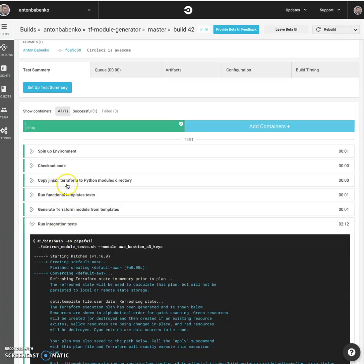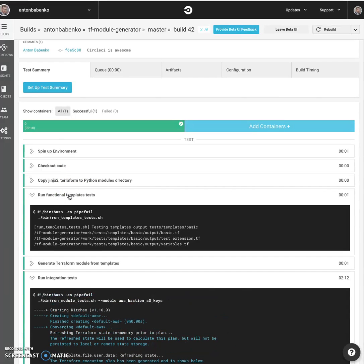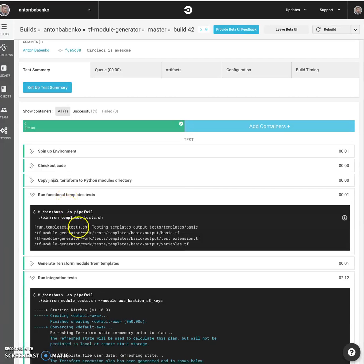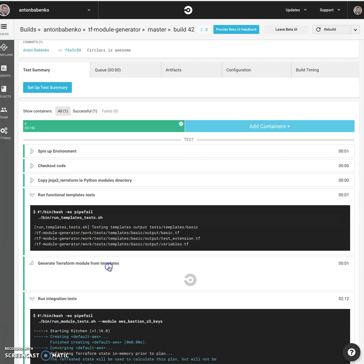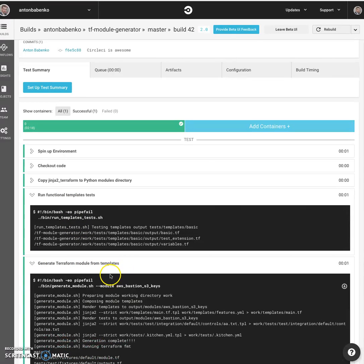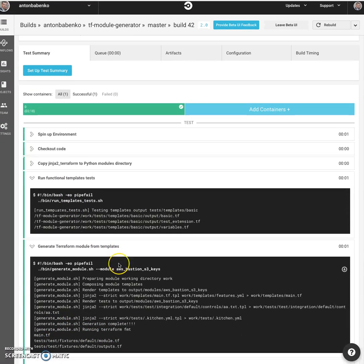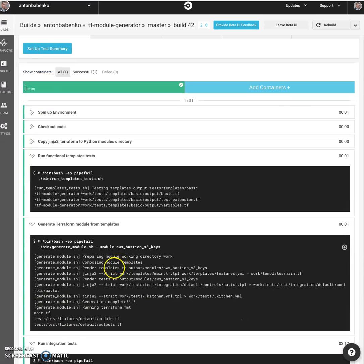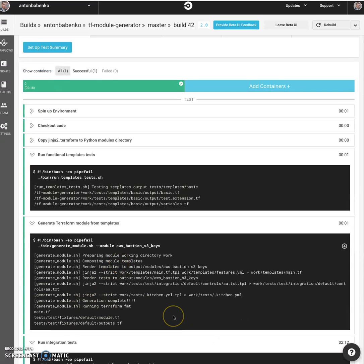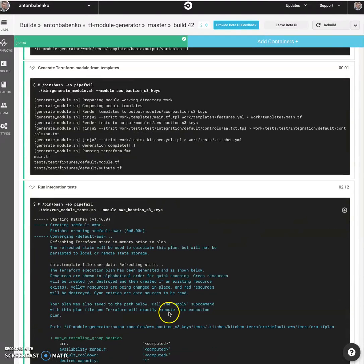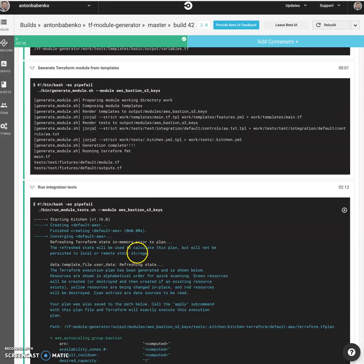So once more, I run functional template tests to verify that Jinja extension works as expected. Then I generate Terraform modules from templates using Jinja to CLI tool. Then I also generate test code and then I run module tests.